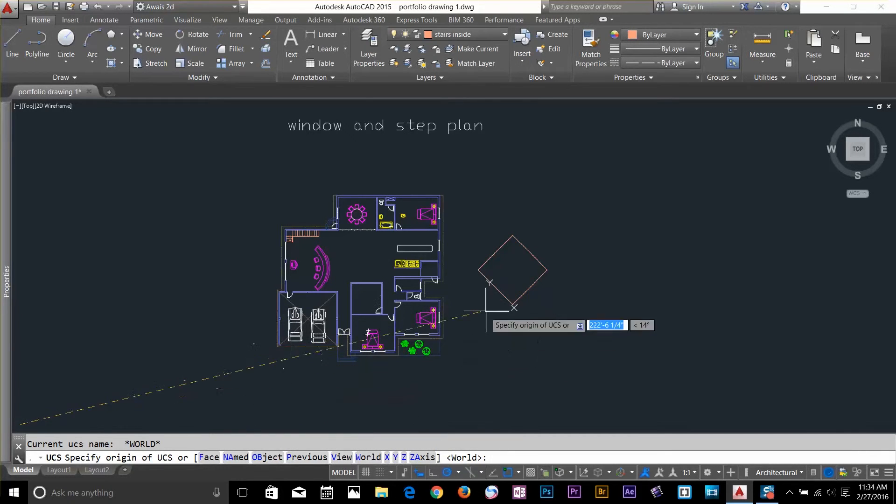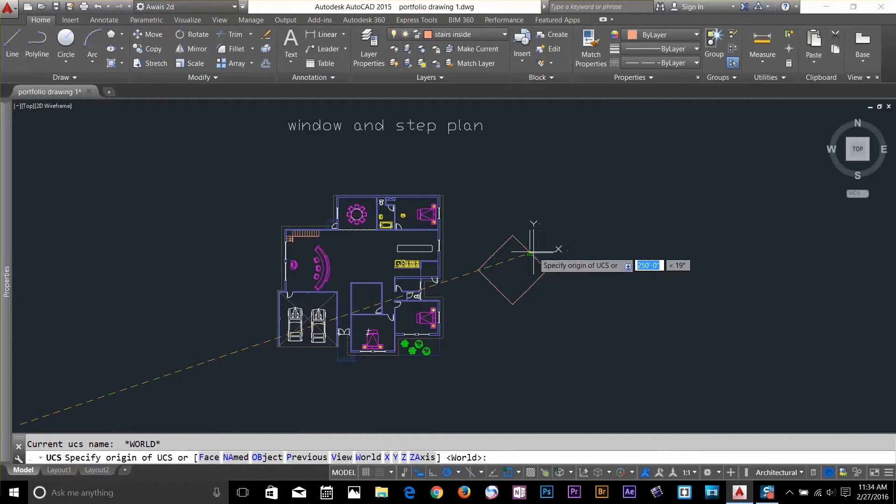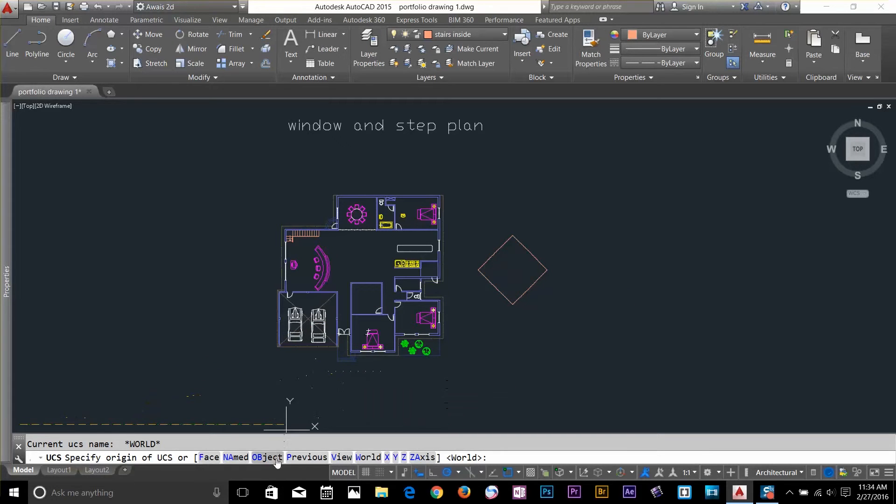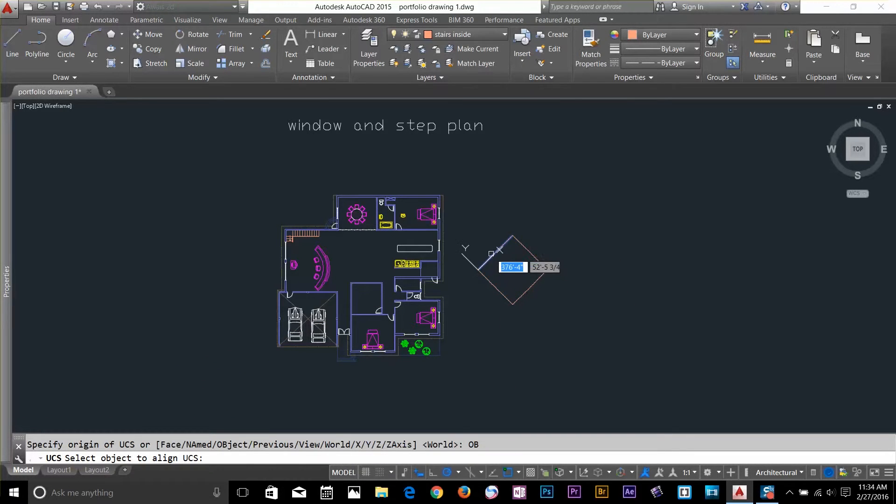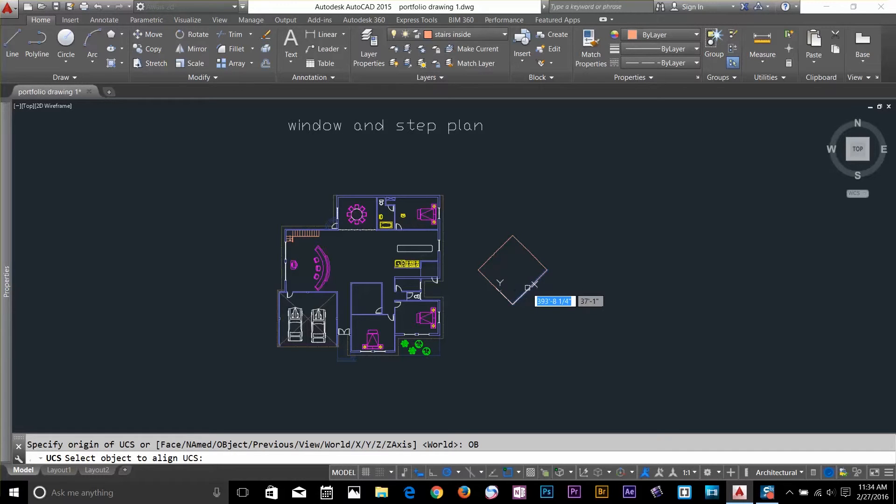Let's say, I want to move my UCS according to this object. I'm going to click on this object. And now I'll select this line. As you can see that, when I'm hovering my cursor to each line, my UCS is changing.